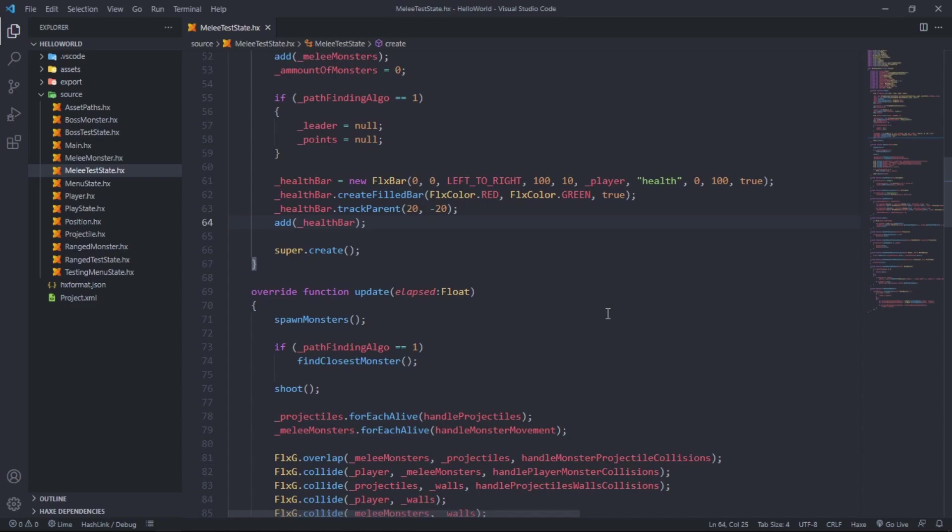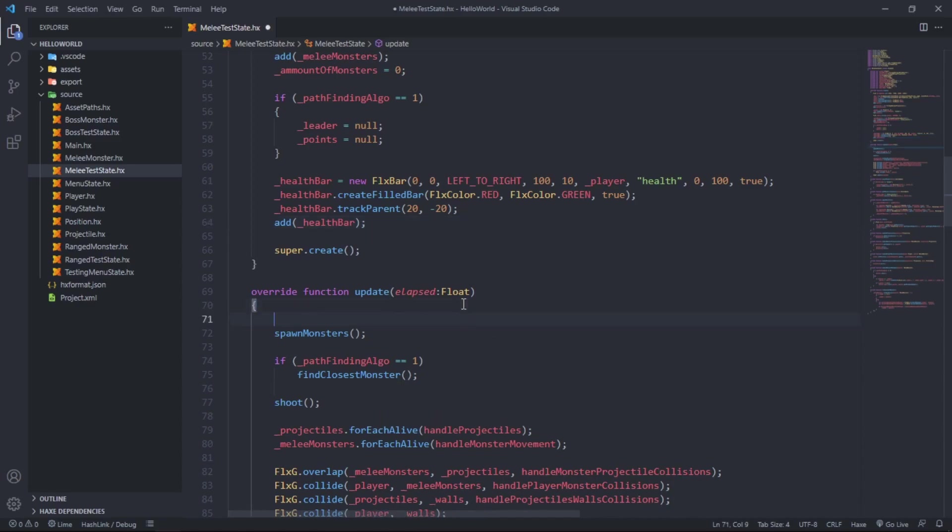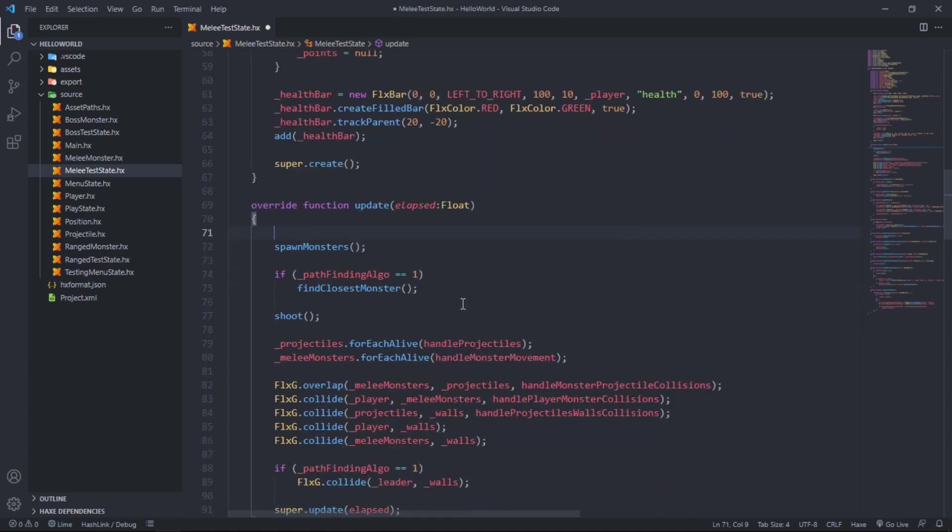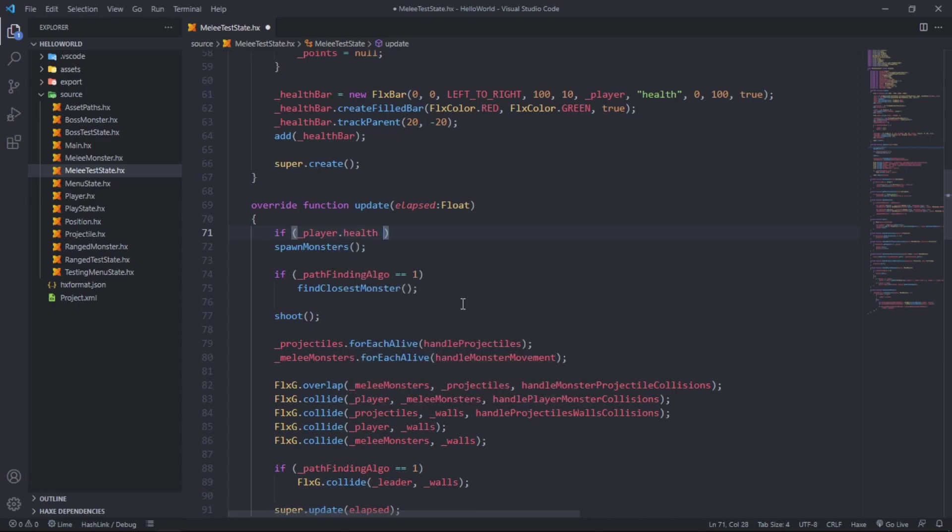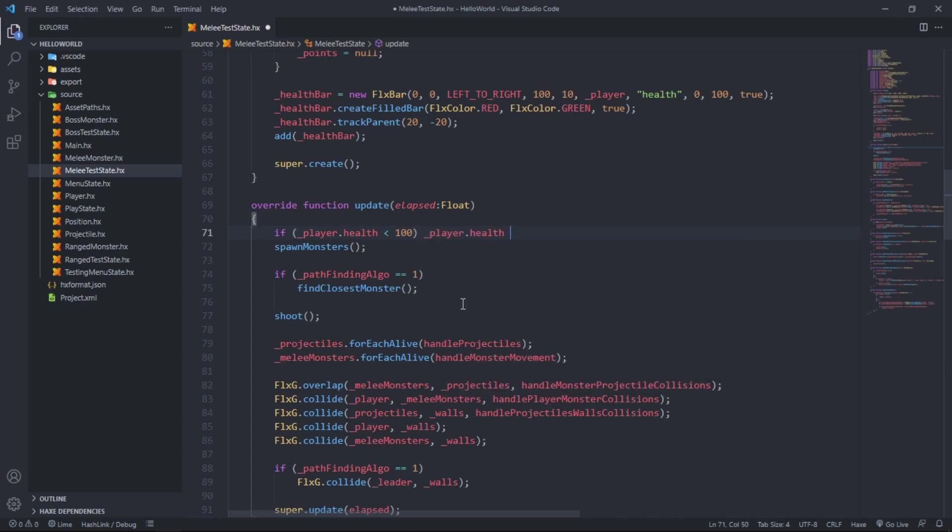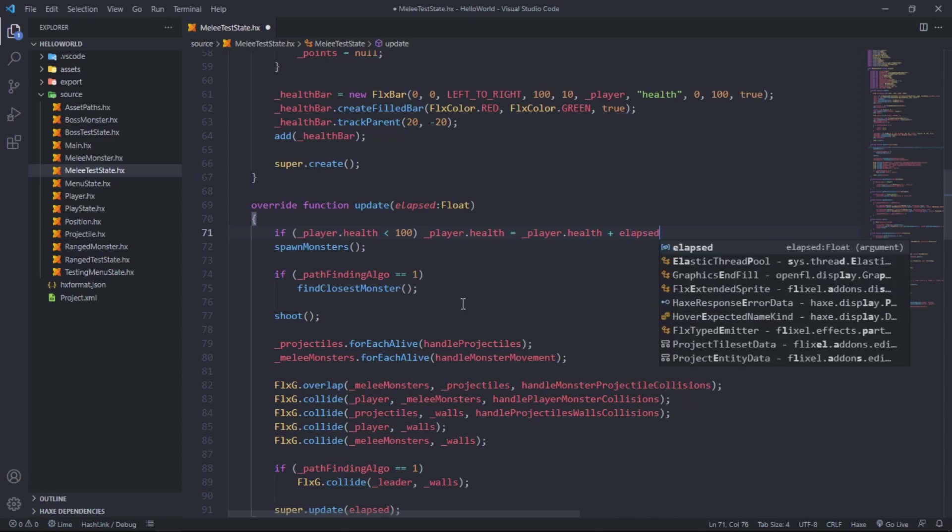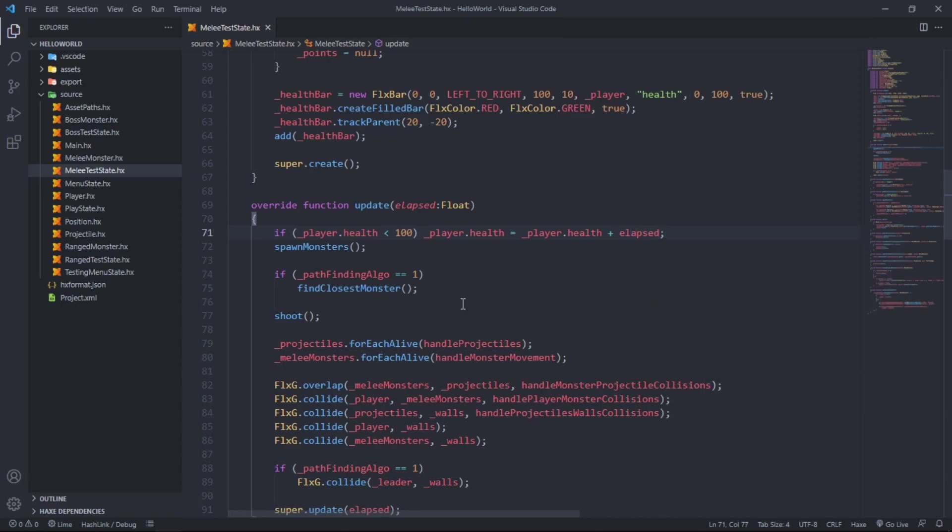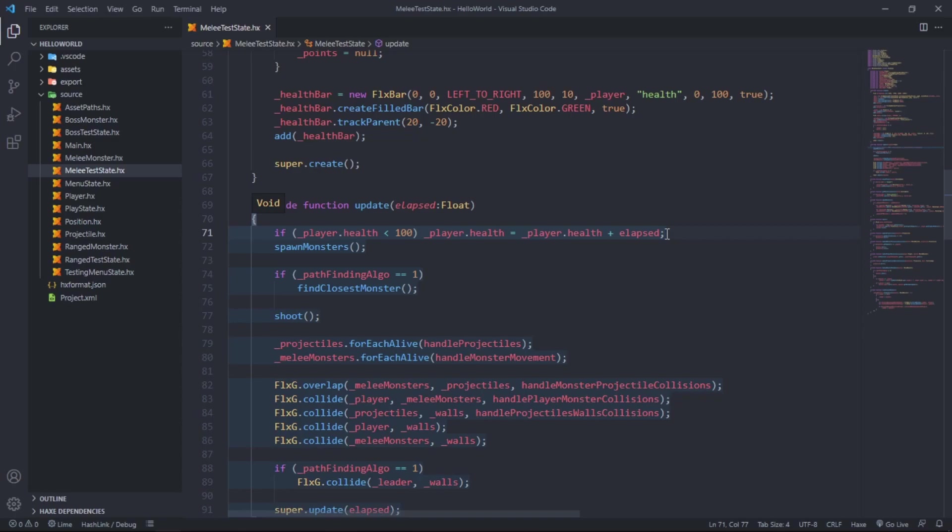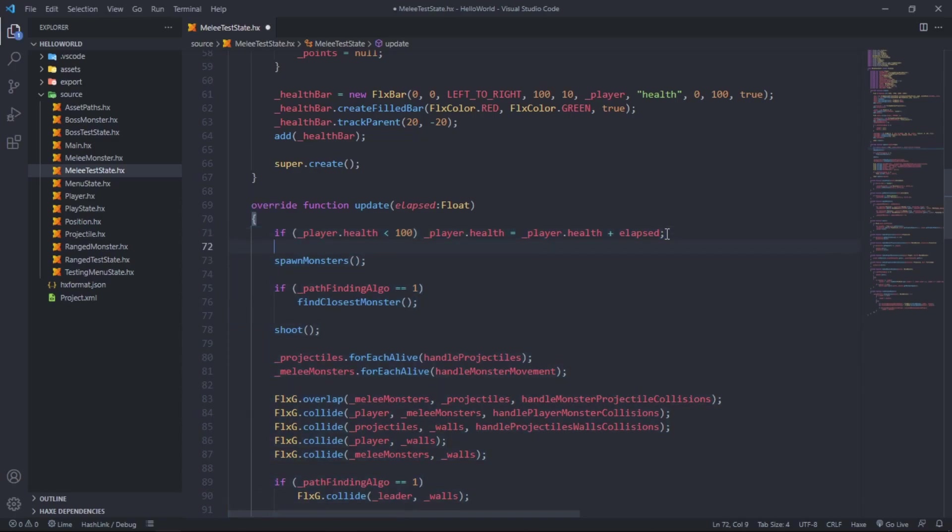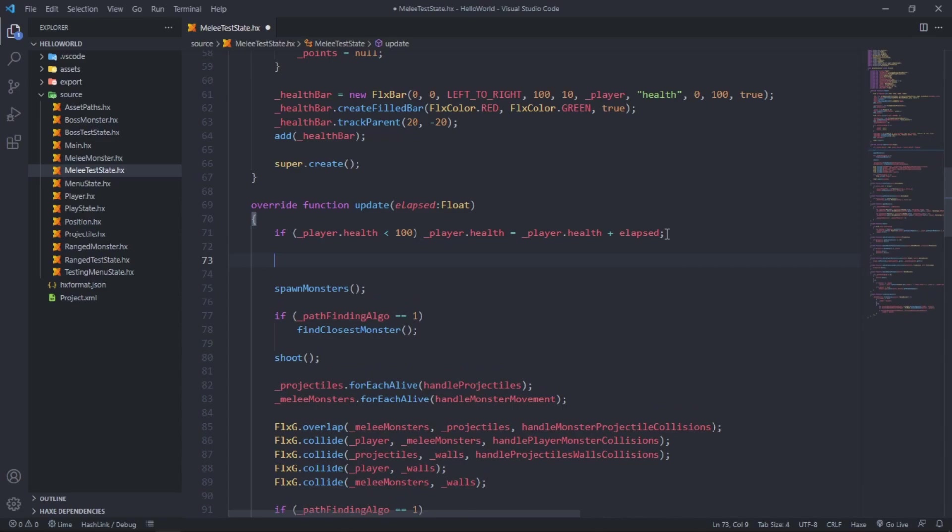You might be thinking well that's it. No, unfortunately not. In our update function, we say if player dot health is less than 100, player dot health equals player dot health plus elapsed time. Our player will slowly regenerate its health over time.